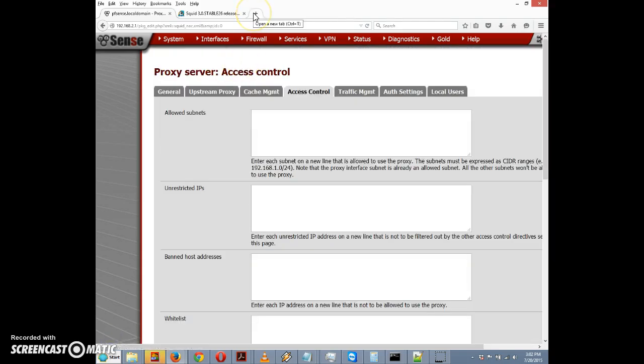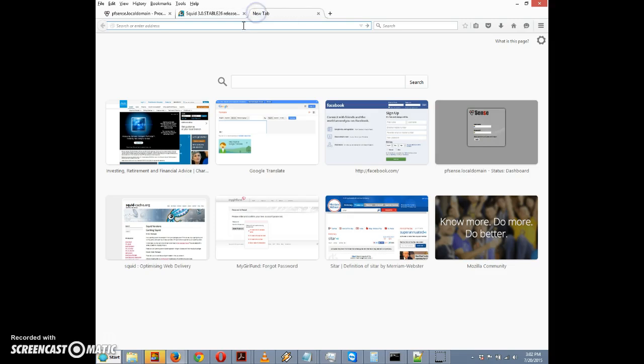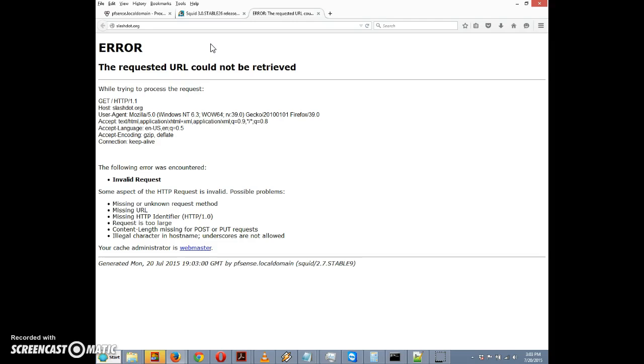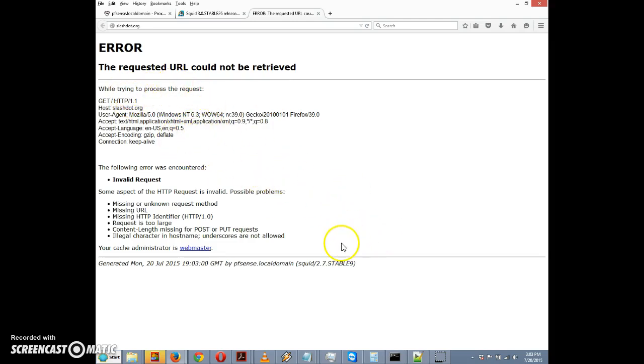We've saved it, so let's now try to see if we can access Slashdot, which we shouldn't be able to do if this worked. Here we go, we're trying to access slashdot.org and it was blocked. We got an error: the requested URL cannot be retrieved. Note that we're getting a page from squid, not from the web server. Well, that covers squid proxy. I'll see you in the next video.